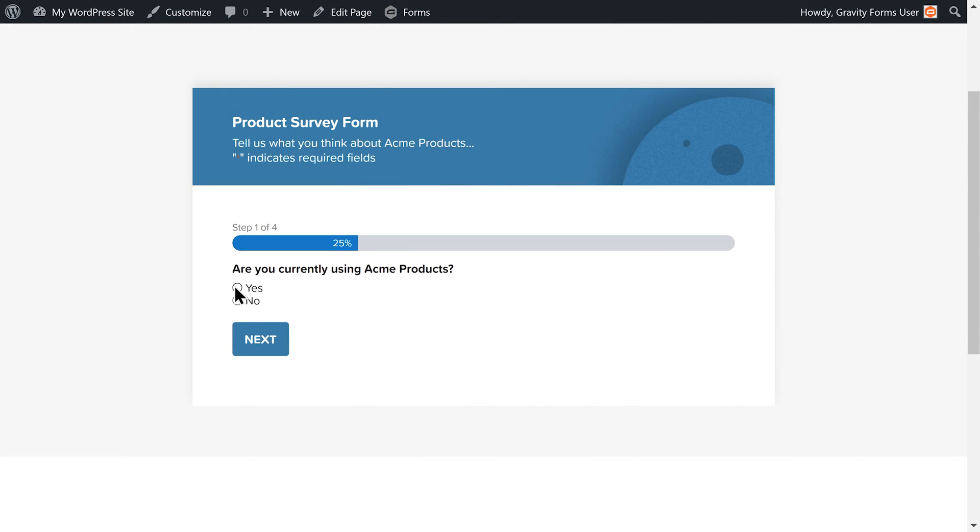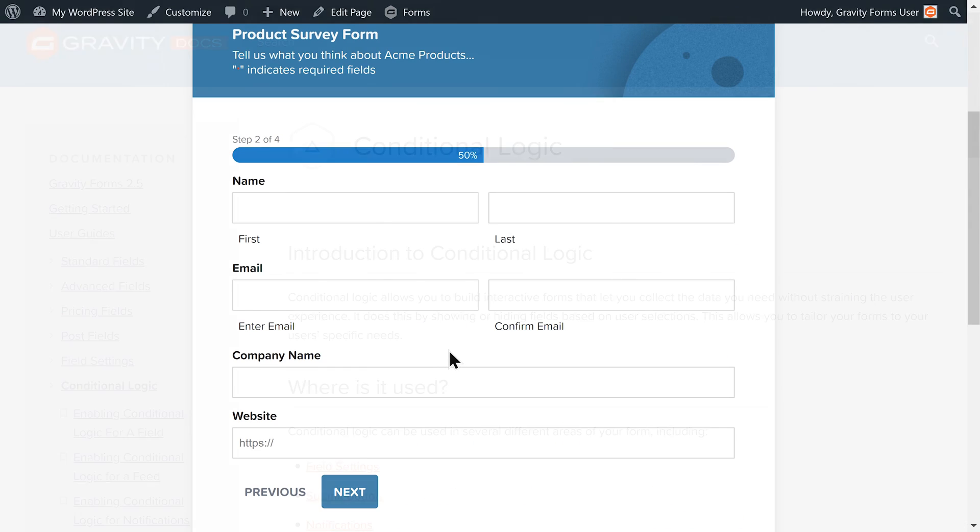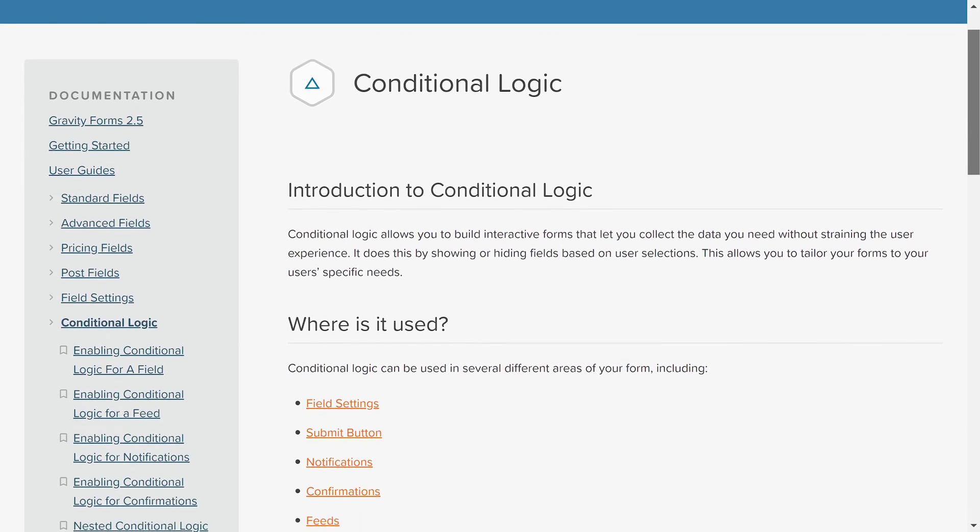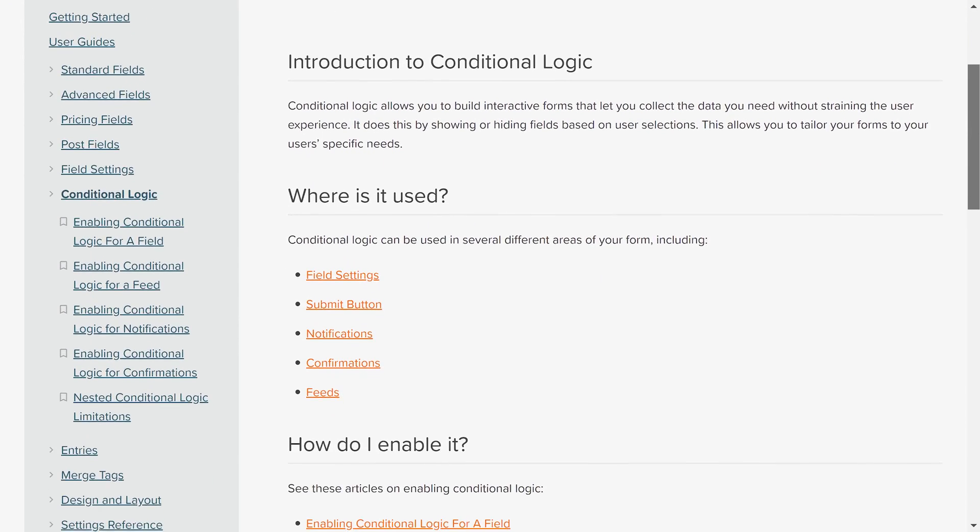Conditional logic is a powerful and flexible tool that can greatly improve the user experience with your forms. If you'd like to read more about conditional logic, please check out our detailed documentation on the Gravity Forms website.